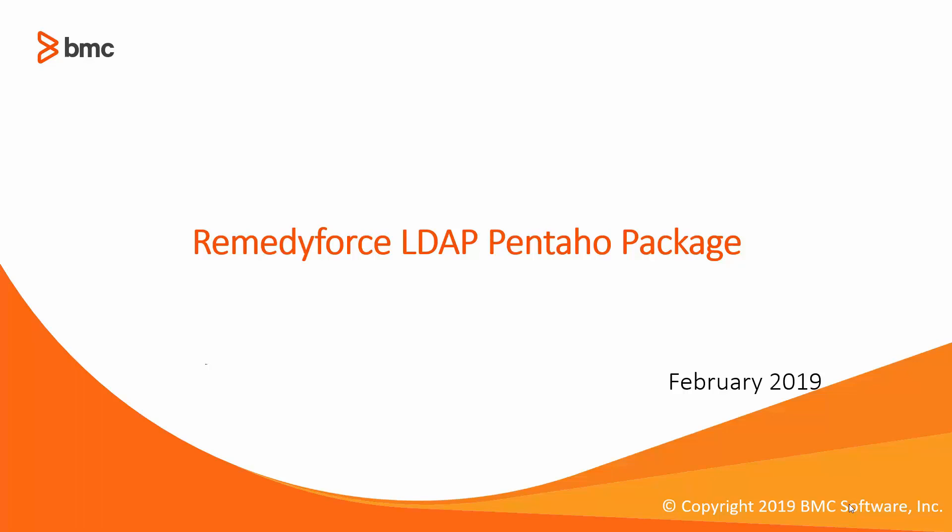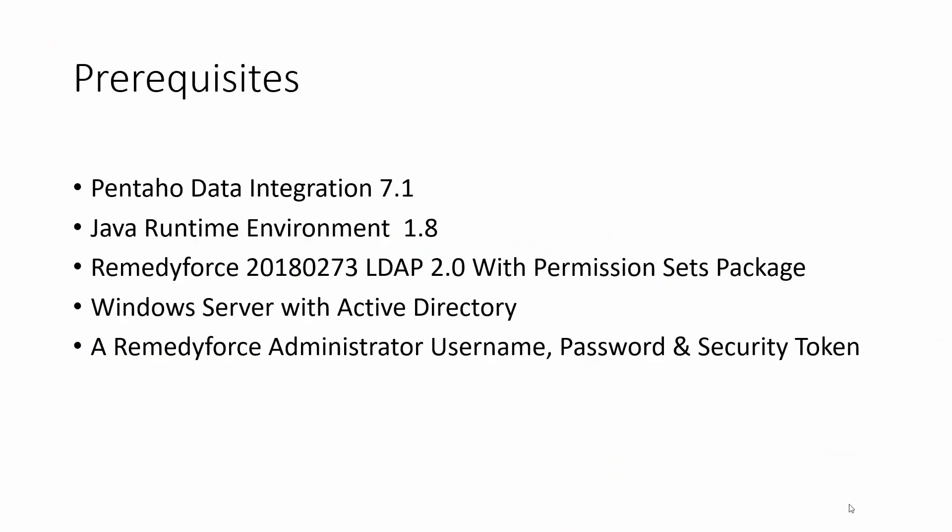Hello and welcome to how to import users from Active Directory to RemedyForce using LDAP Pentaho package. Let's check the list of prerequisites.